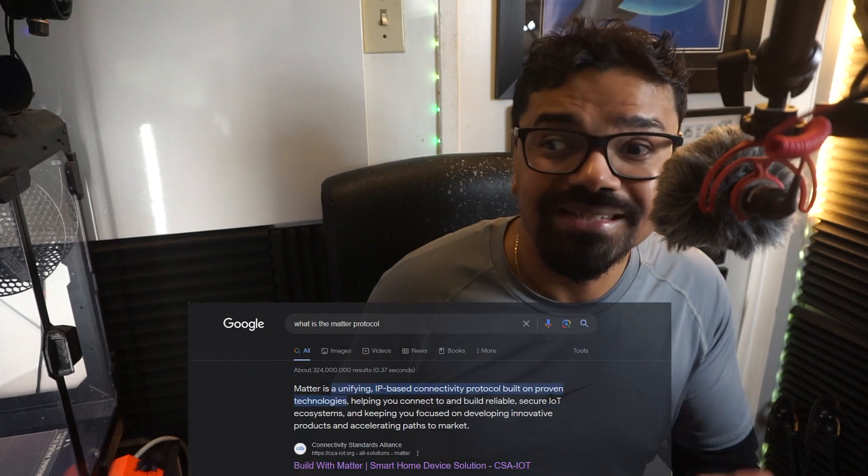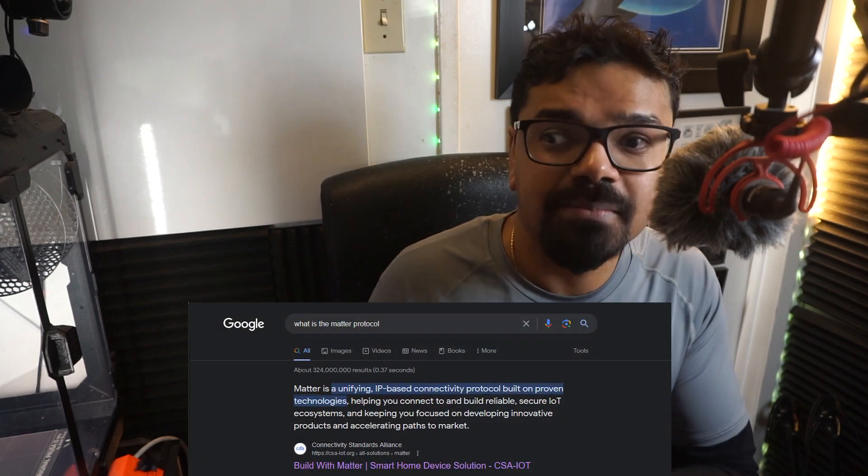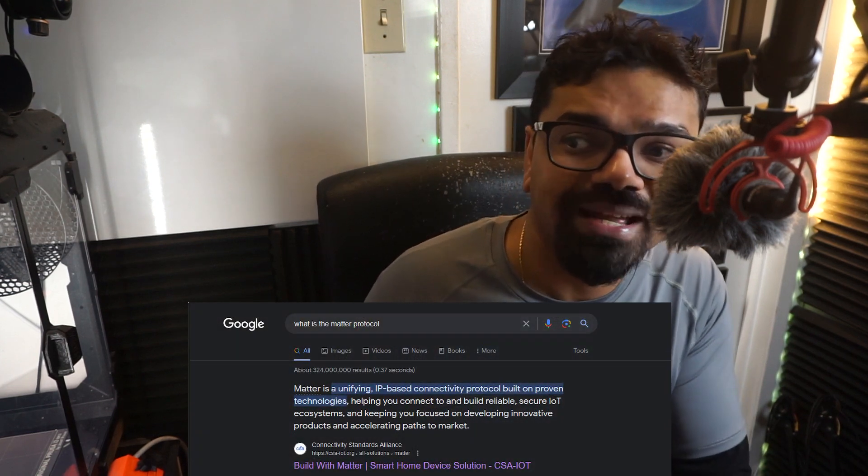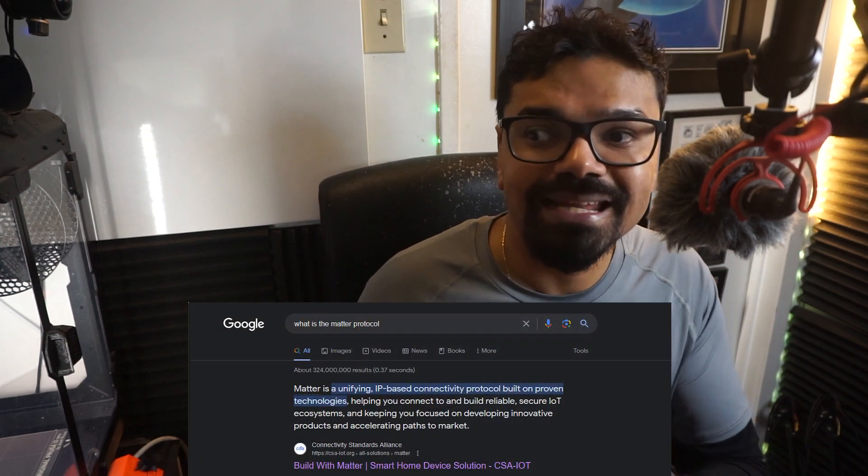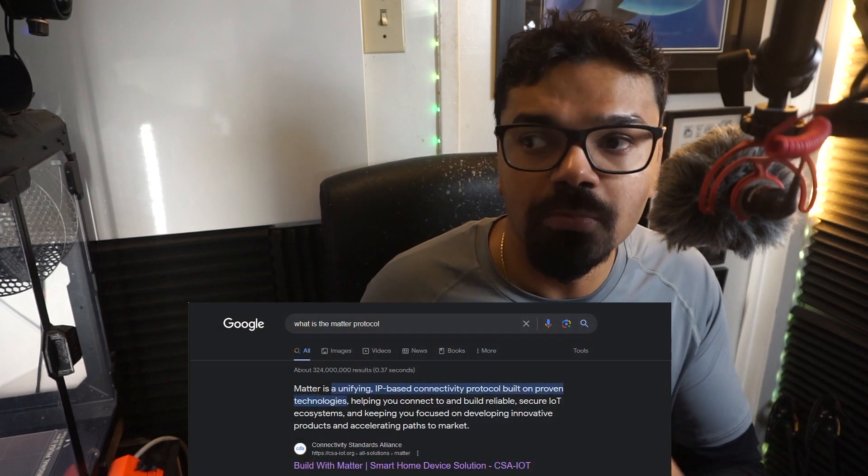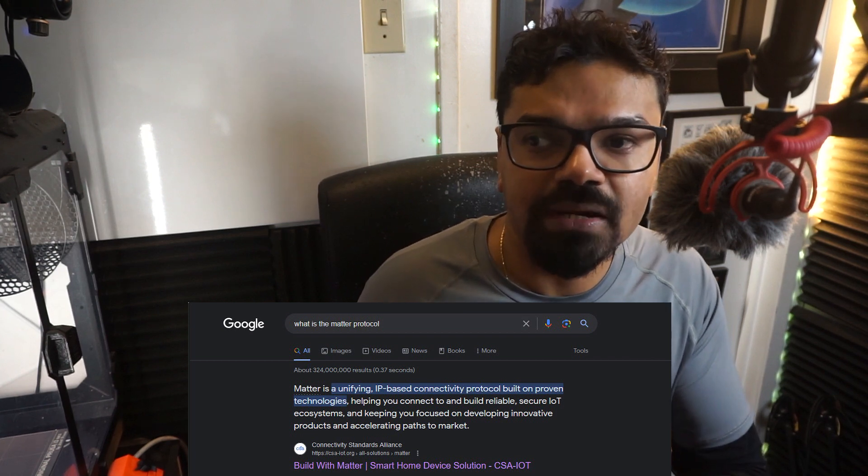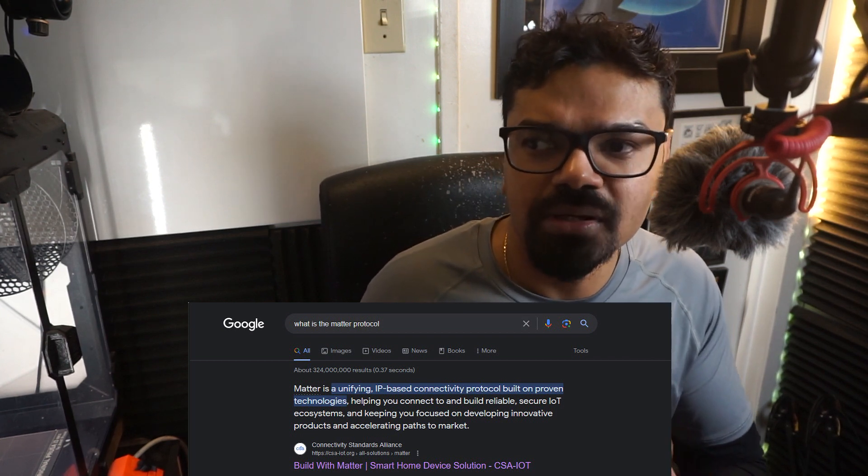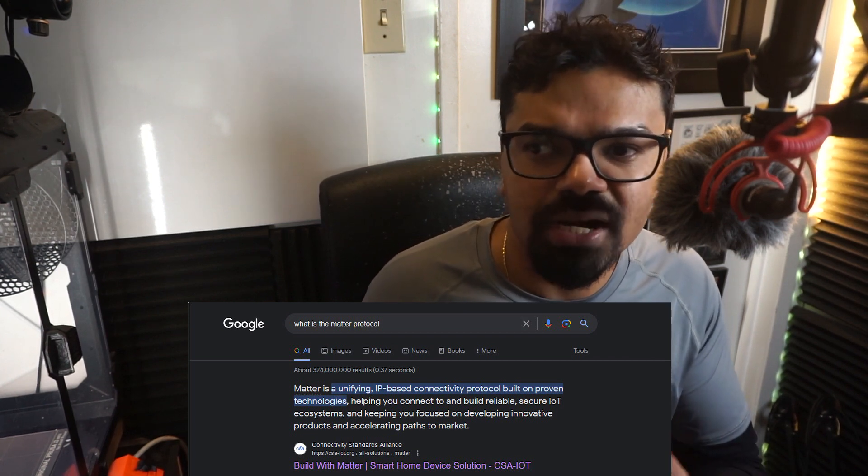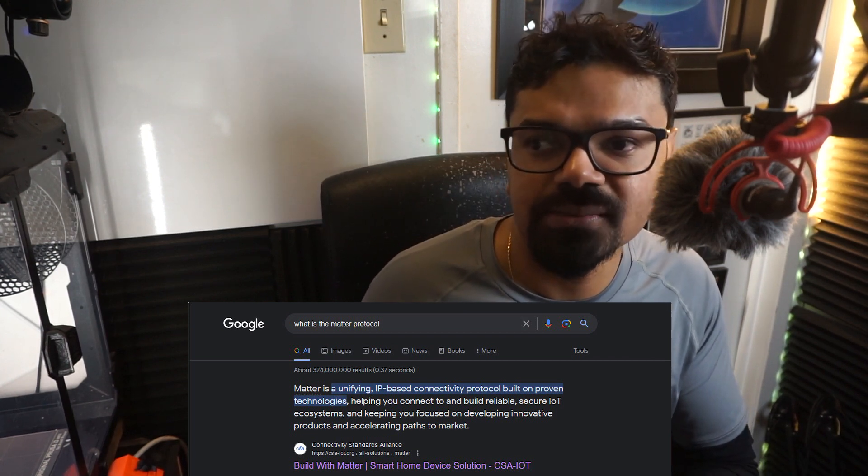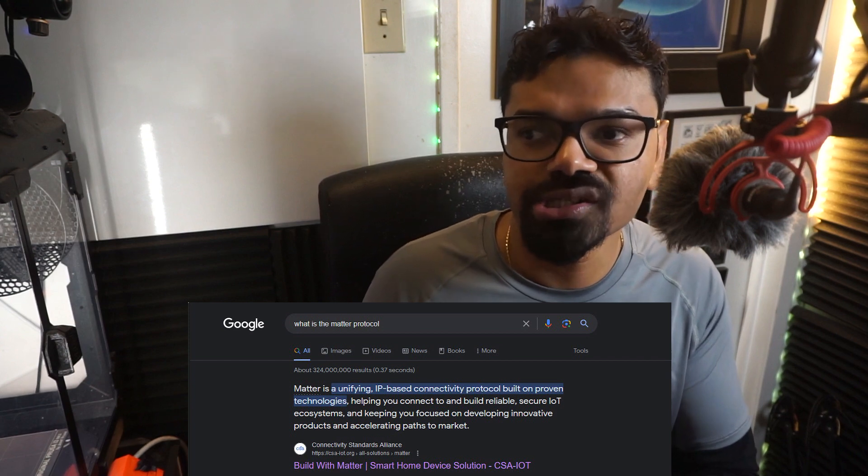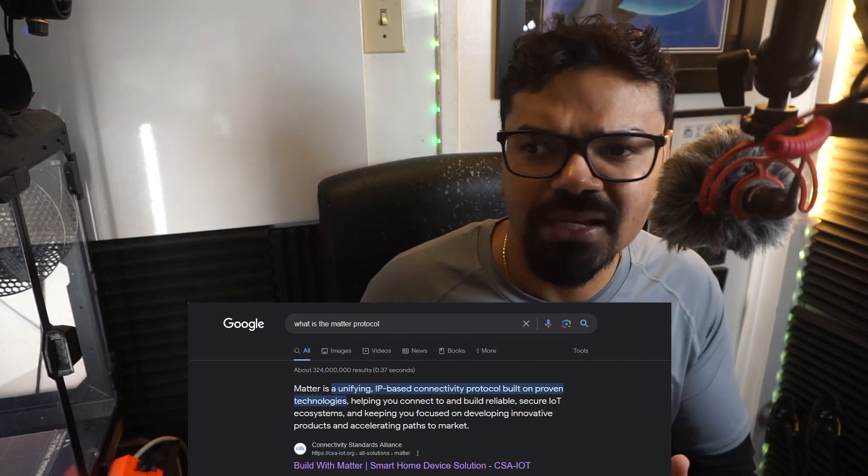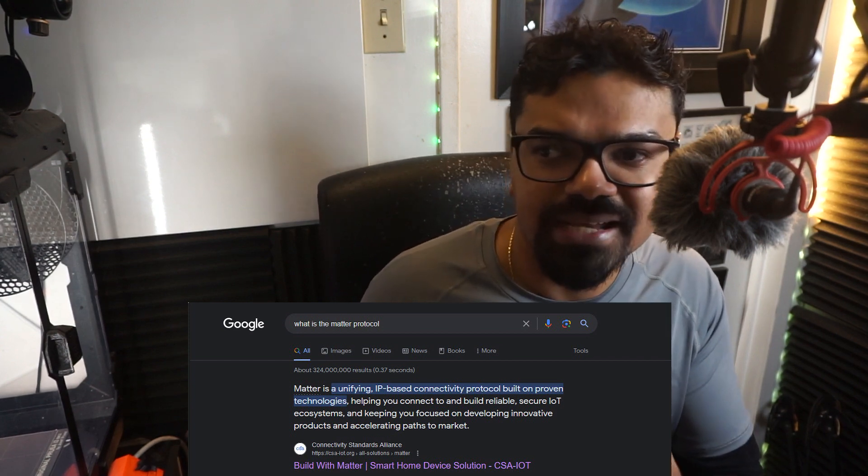So what exactly is the MATTER protocol? If I do a simple Google search right now on what is MATTER, it says MATTER is a unifying IP-based connectivity protocol built on proven technologies helping you connect and build reliable secure IoT ecosystems, keeping you focused on developing innovative products and accelerating paths to market.